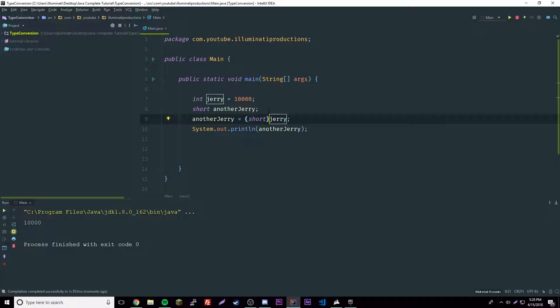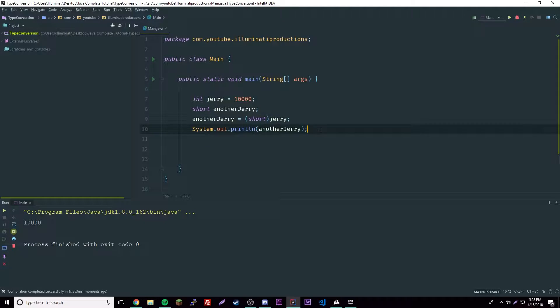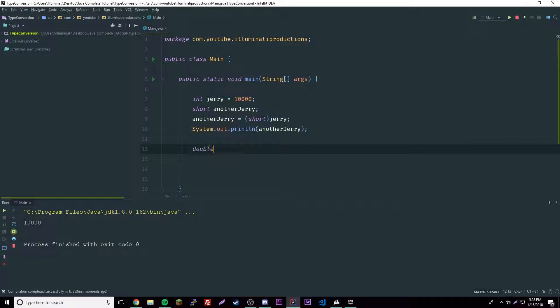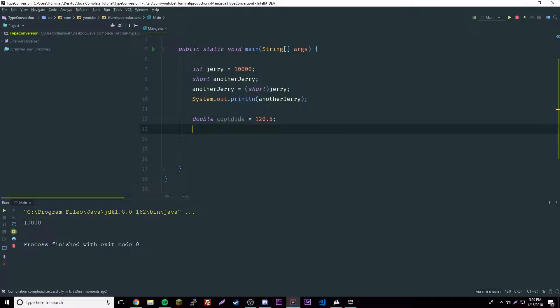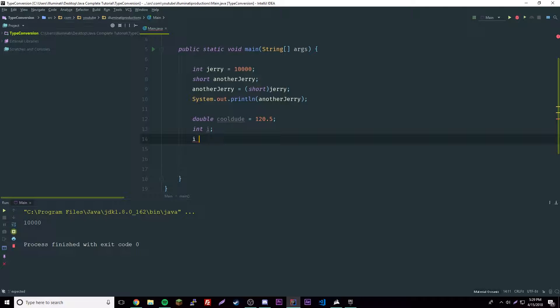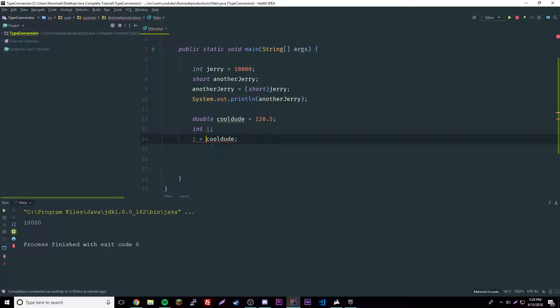A different type of conversion will occur when a floating point value is assigned to an integer type. It's called truncation. We'll create a double named cool dude equals 120.5, and then we'll have an integer named i, and then we'll say i is equal to cool dude, which doesn't exactly work.